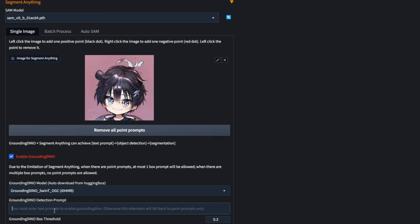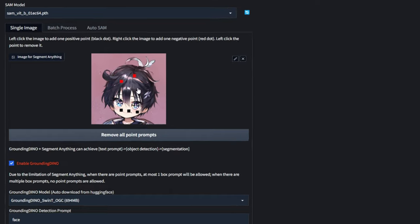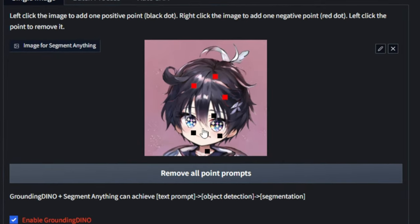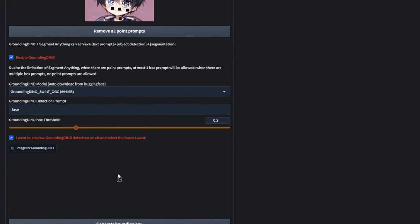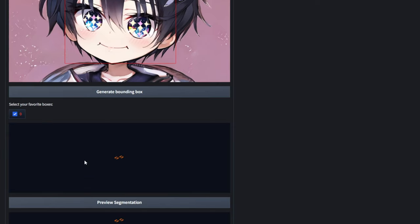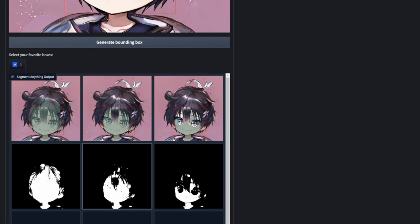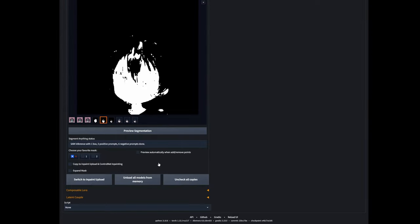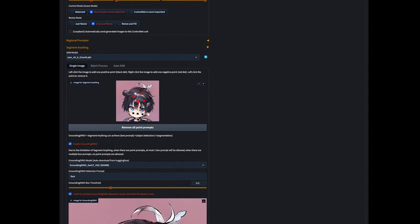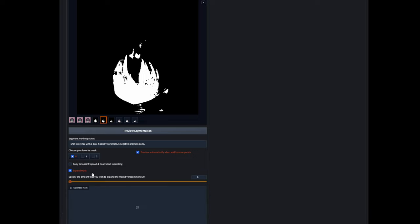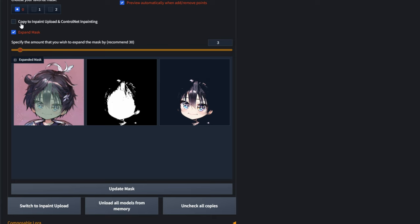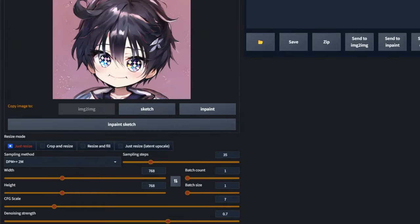And lastly, Segment Anything. I need to drag in the image once more. Enable GroundingDINO, type in 'face' here. Also need point prompts — remember, red is to reduce the influence. That looks okay. Then preview the GroundingDINO detection — yes, face is detected once again. Preview the segmentation — it pretty much more or less got this mask. I'll try to remove the neck, but it really doesn't matter. Maybe I'll expand the mask a little bit. That looks good enough for me. Remember, click on this button — Copy to Inpaint Upload and ControlNet Inpainting. Despite me not using inpainting, it still works on image-to-image. I'll just go with 768 for a quick test.